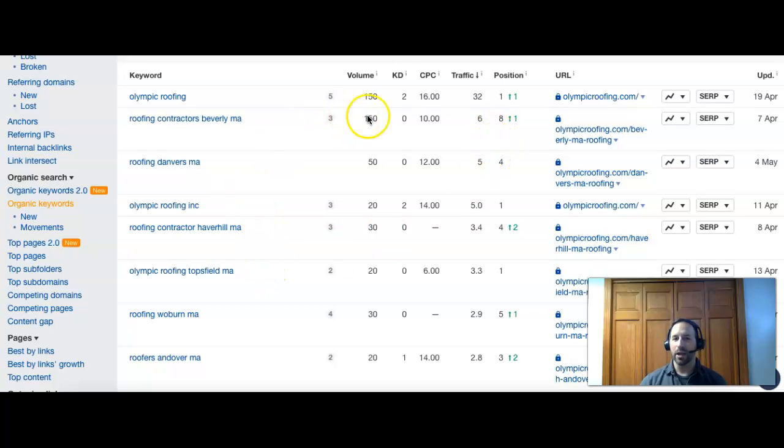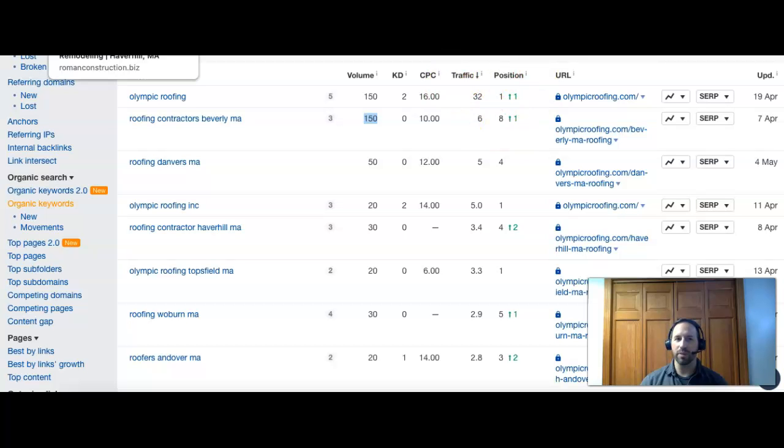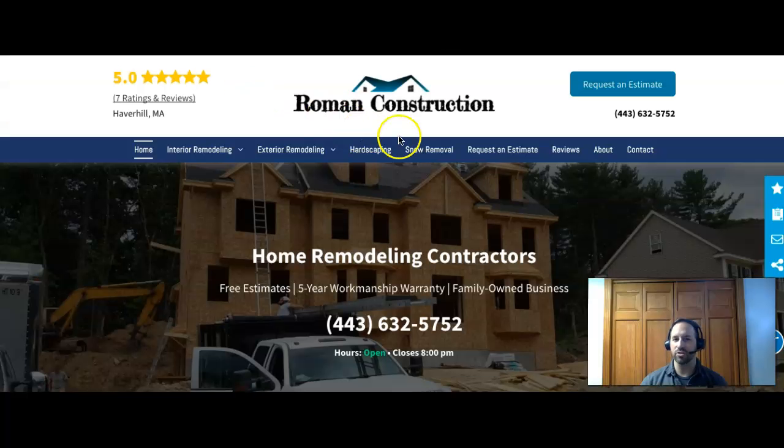But honestly, even if you just got in top three for this one, roofing contractors Beverly MA, you would probably have as many visitors each month as they have. So it wouldn't be that hard to actually outrank them and make you the top results in the area.